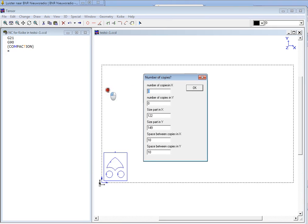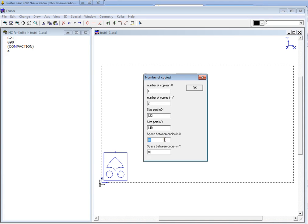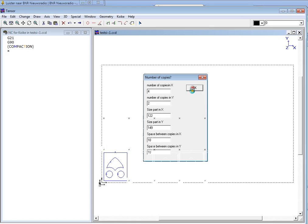We can enter how many copies we want in X direction. For example 5 copies or 4. And in Y we want 2 copies. And Tensor will present the size of the part which is in X 122 and 149 in Y. And we can define a space in between the copies. That's for in this case say 10 millimeters. Then we'll click OK.